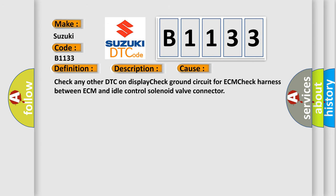This diagnostic error occurs most often in these cases: Check any other DTC on display, check ground circuit for ECM, check harness between ECM and idle control solenoid valve connector.